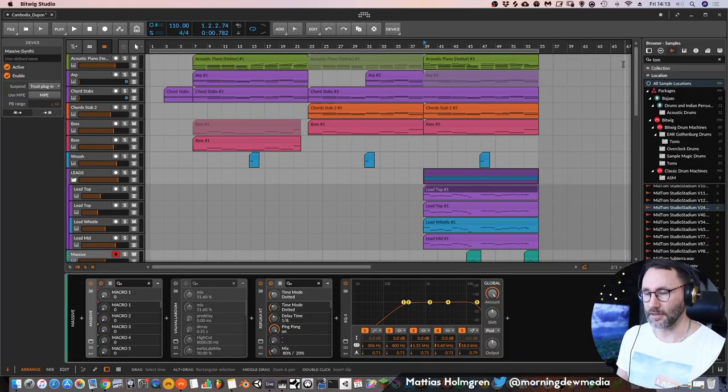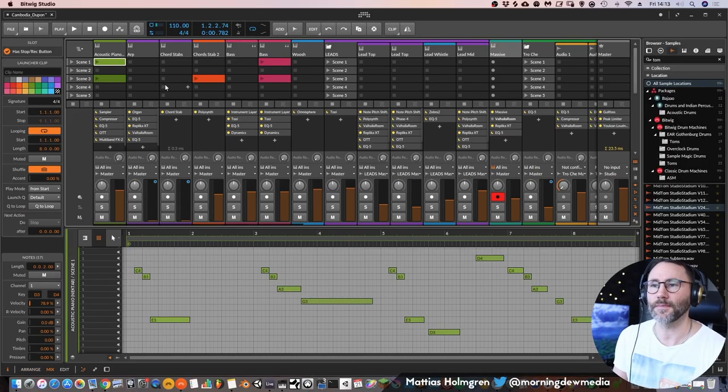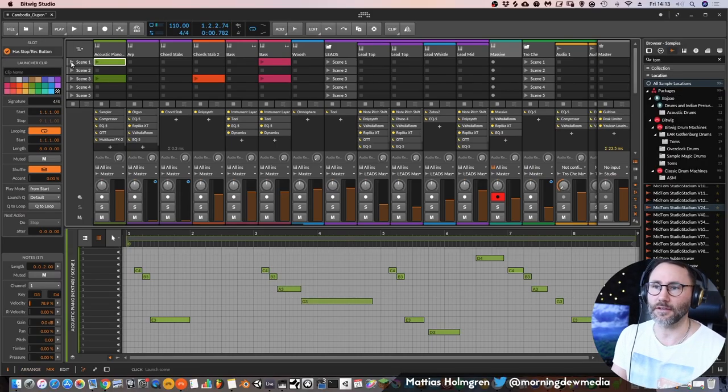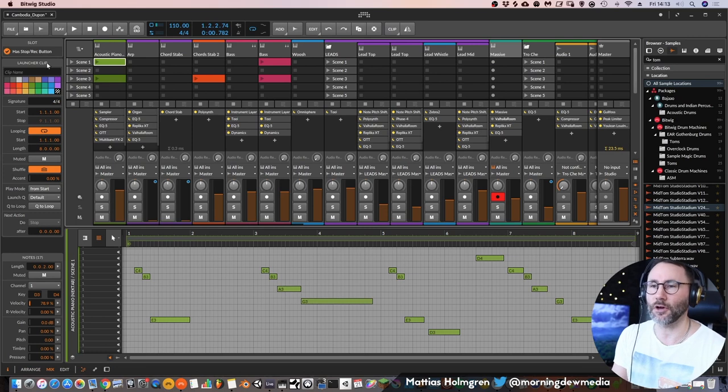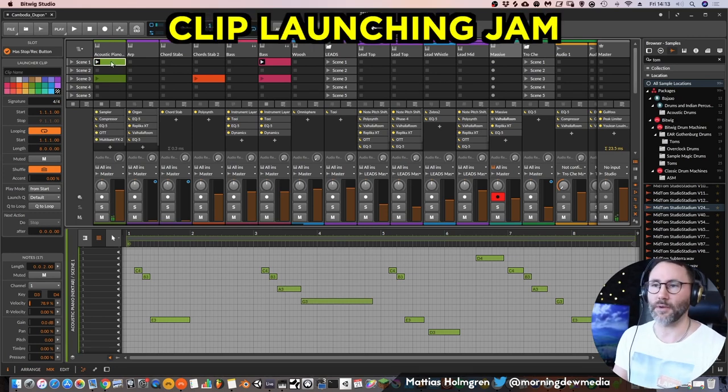I really like to work in the arrangement view. I don't know if it's because I'm an old school composer or if it's just the psychological aspect of seeing and knowing visually how far I am into the production of this track. Because if I want to create this within the clip launcher, maybe I would have this little beat going.